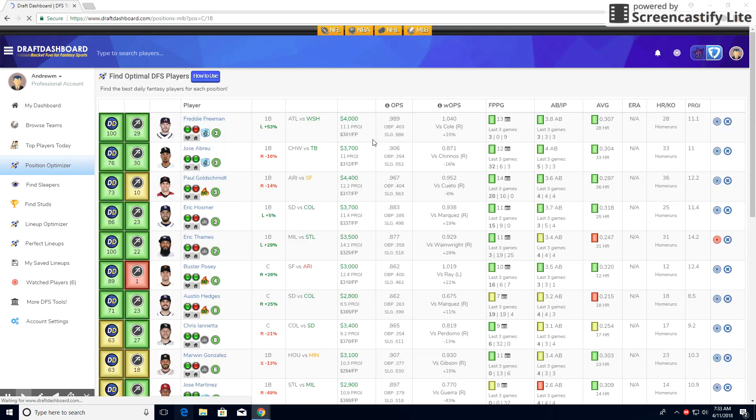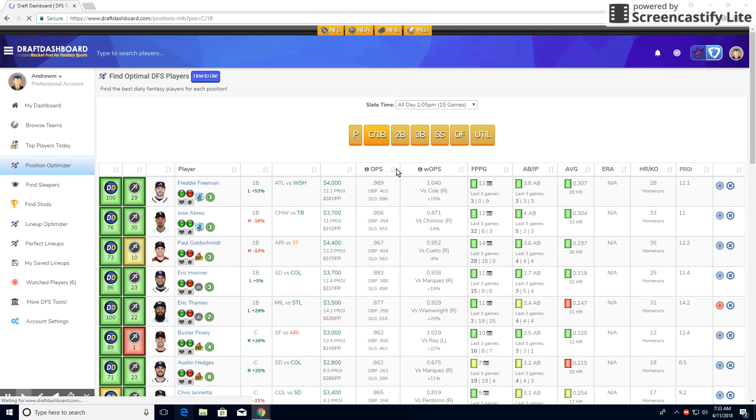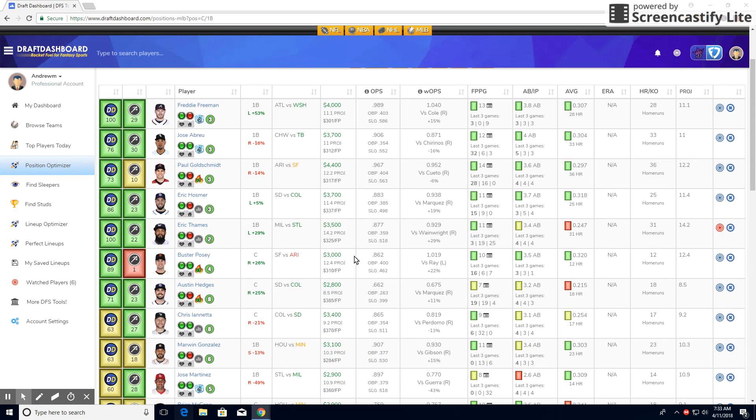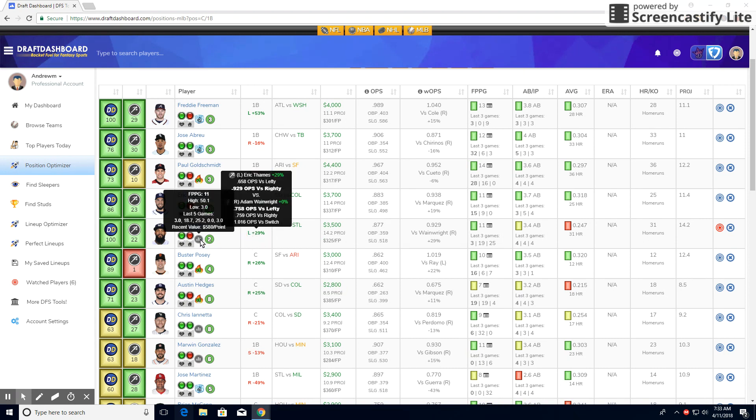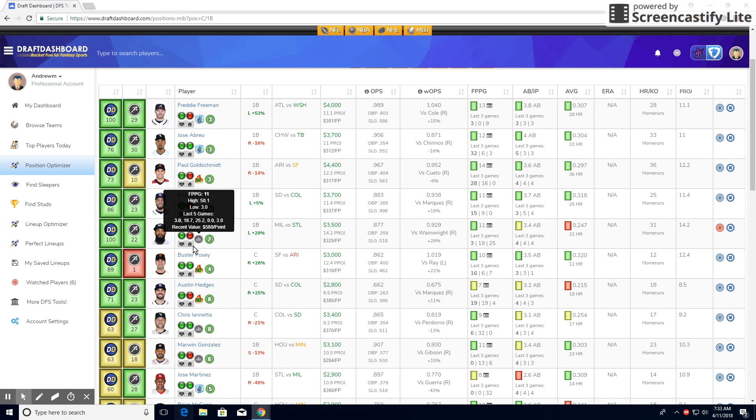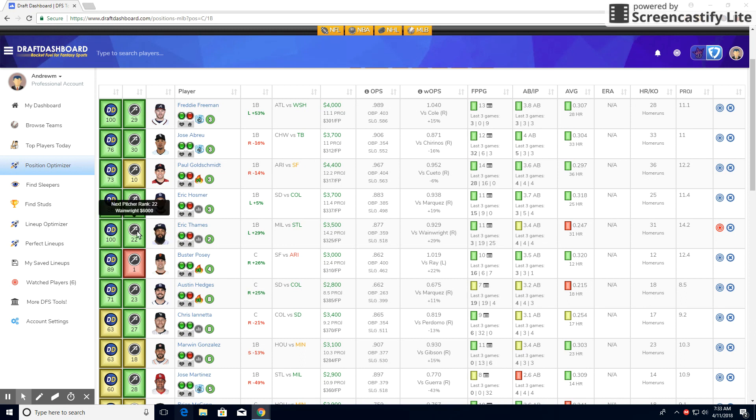So for catcher and first base, I am liking my guy Eric Thames. I like this play a lot. He's projected a lot of points for only costing 3,500. As you can see, Hosmer costs 3,700 and he's only projected 11, but Thames is projected 14. He does bat quite a bit better against lefties, which is good. He's been pretty solid, about 19 and 25. So two out of the past five games, he's been pretty solid.